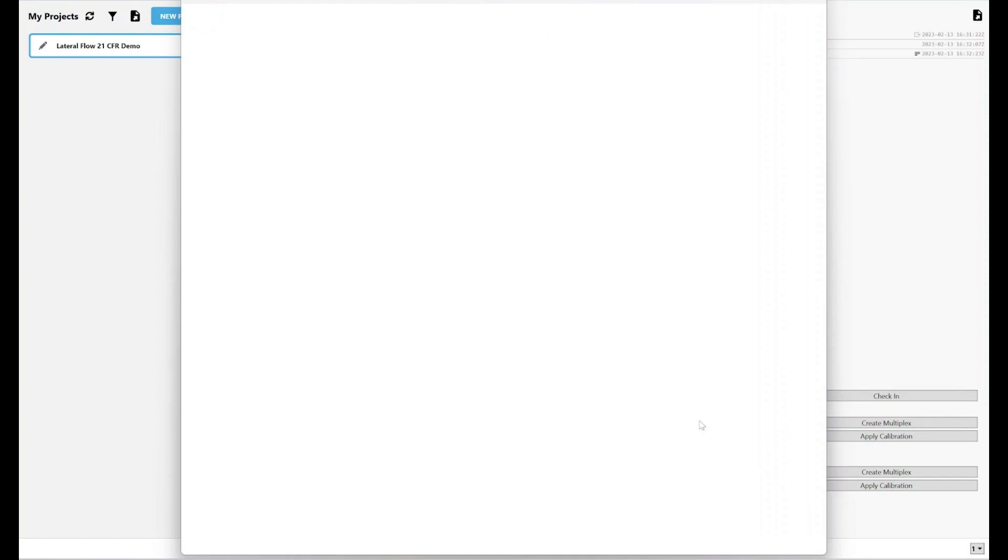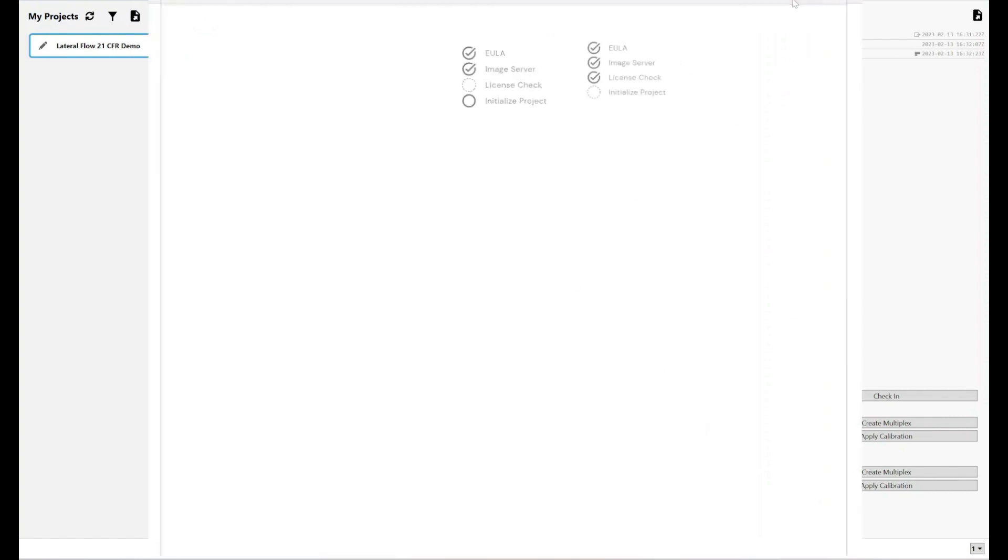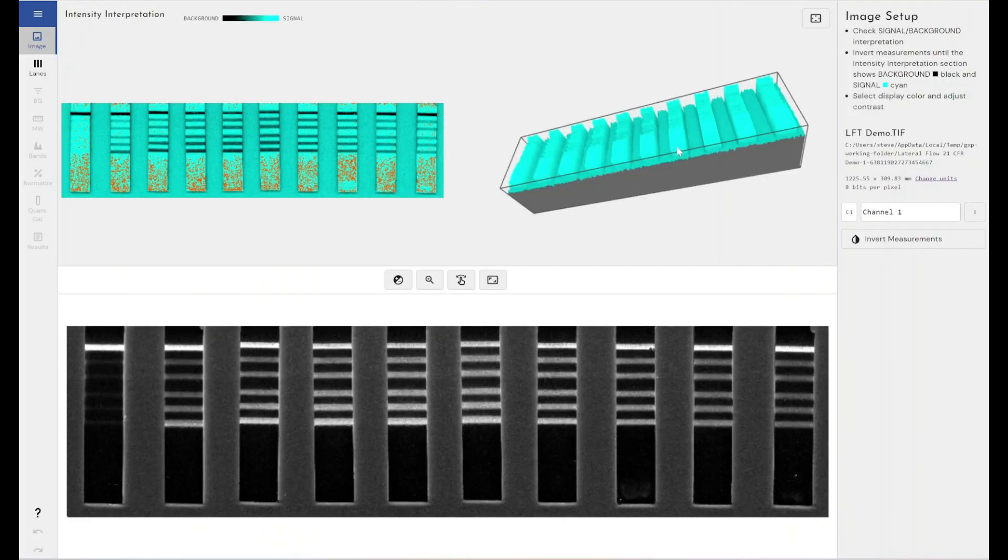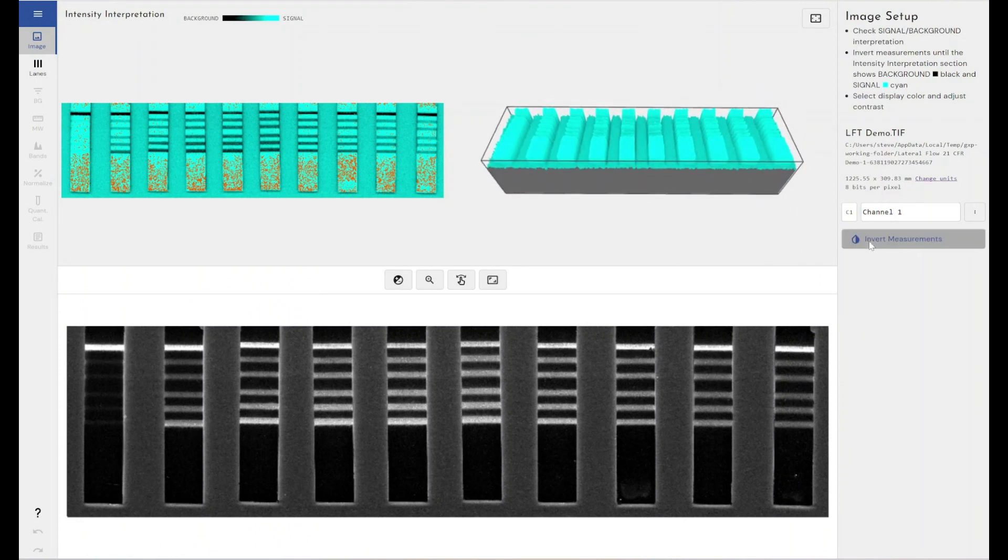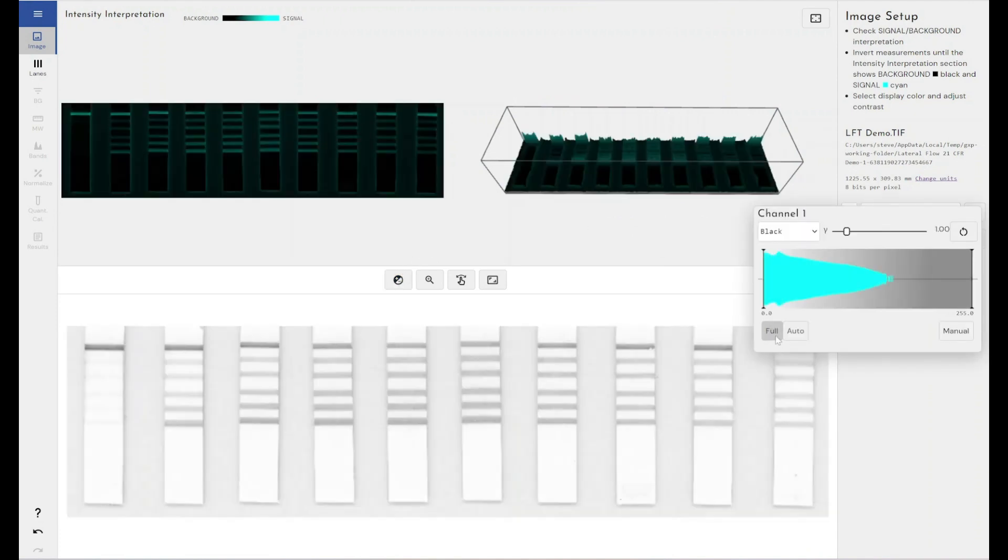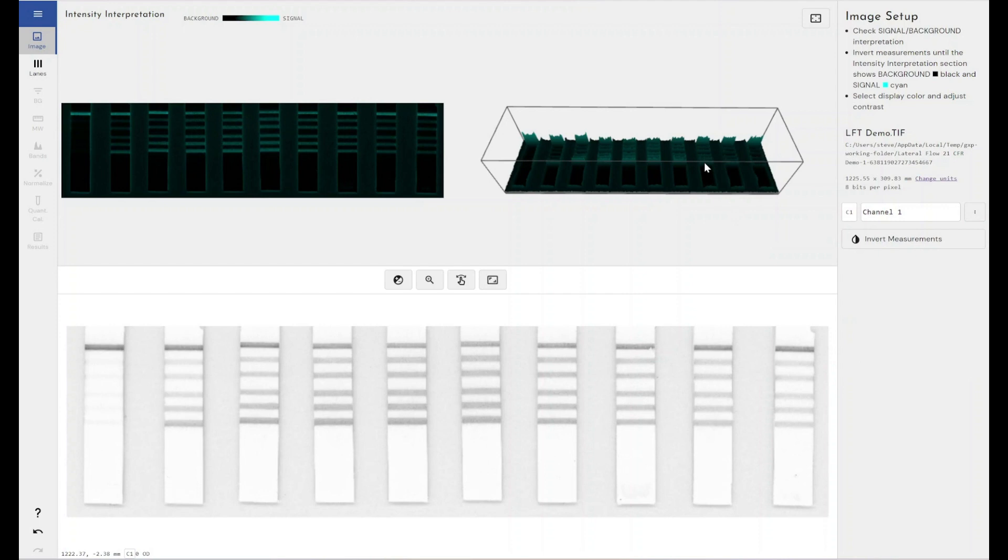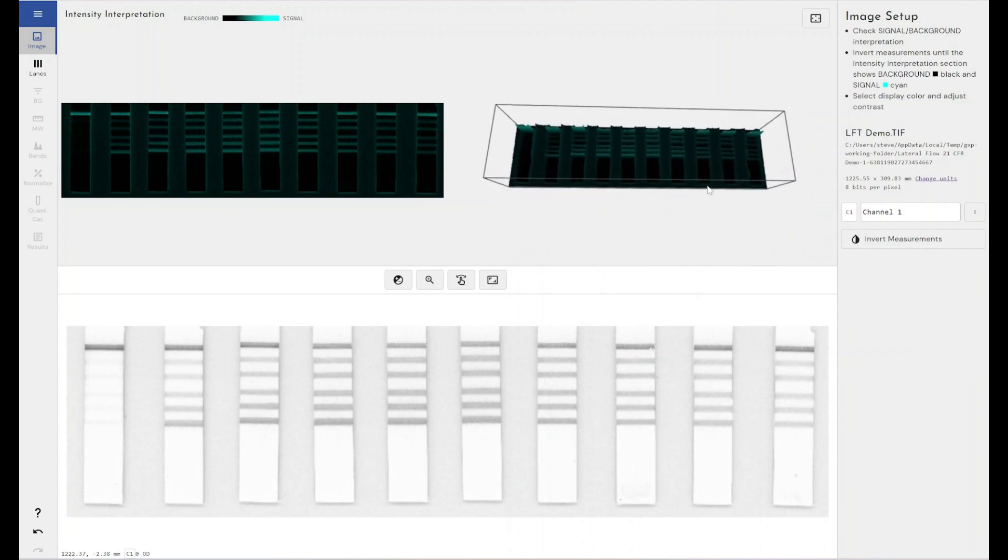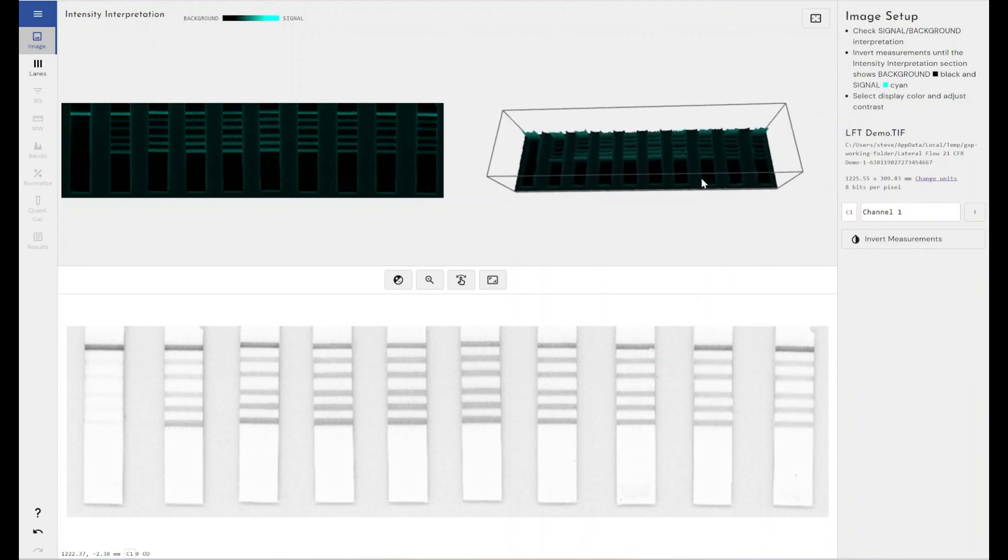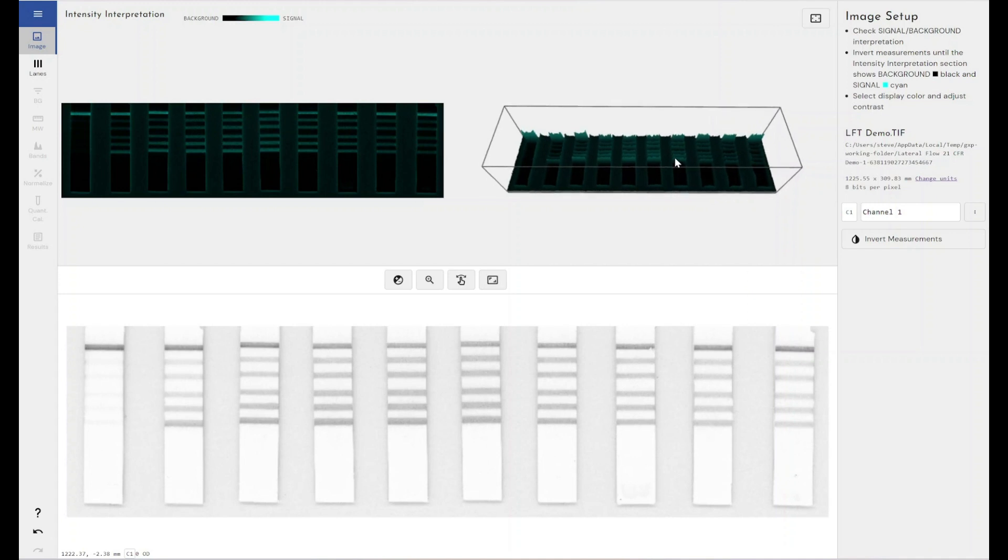What I'm going to do is I'm just going to open this in Phoretix 1D. If I click on Analyze, you get this familiar image from the other video. This is my standard lateral flow test image that you'll recognize from my previous video. I'm just going to go through and analyse it briefly just to show you what happens and how the audit trail is formed as I make my analysis.